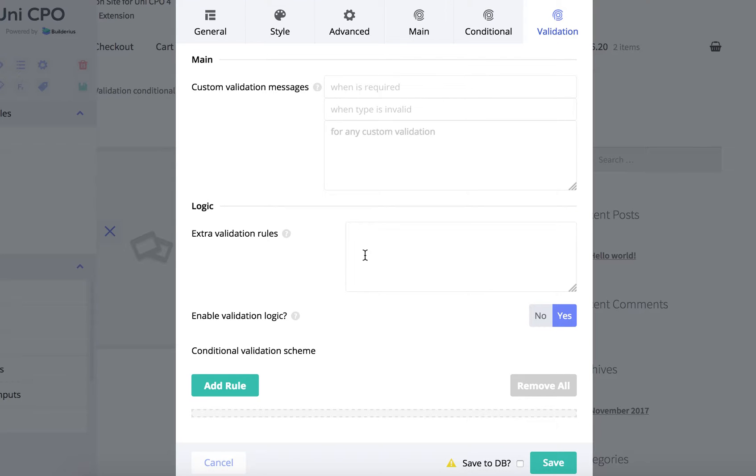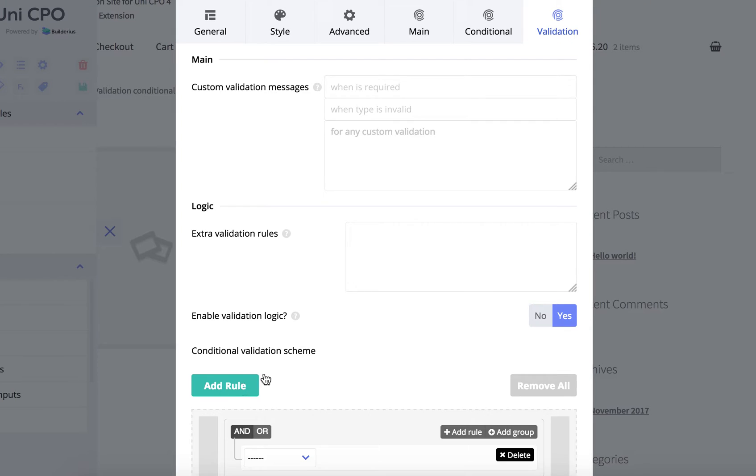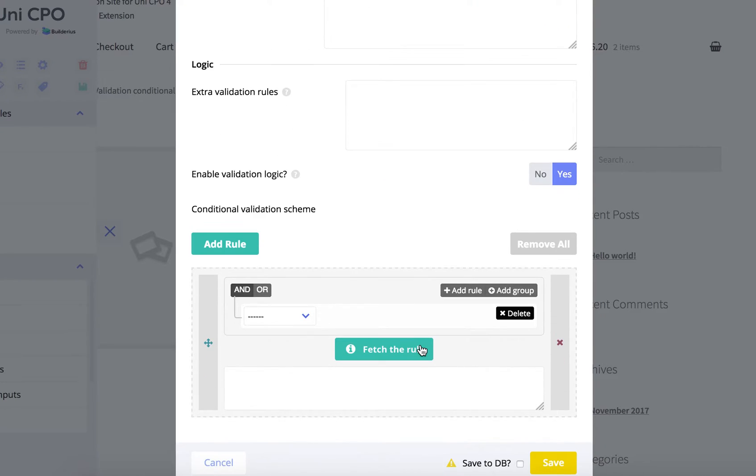And here you can see a bunch of settings. We are interested in these two settings. The first one enables validation conditional logic. The second one is actually a set of rules you can add your own rules.